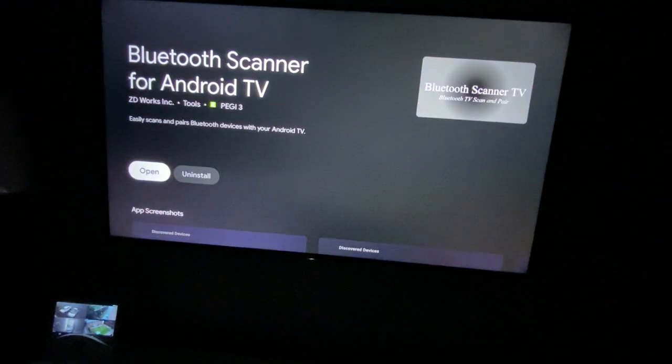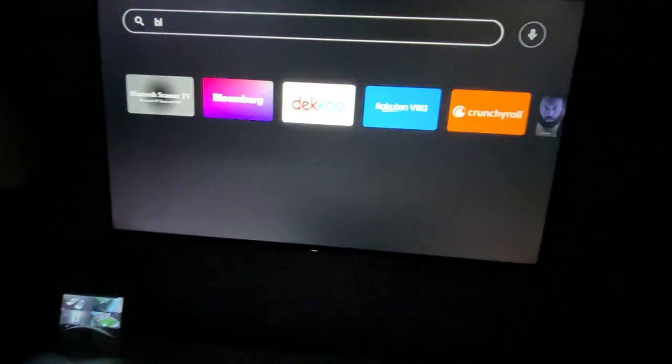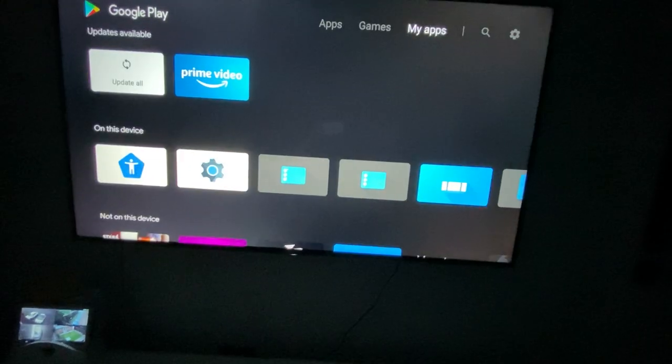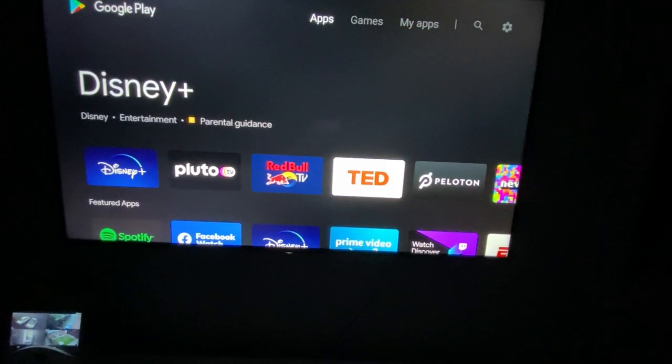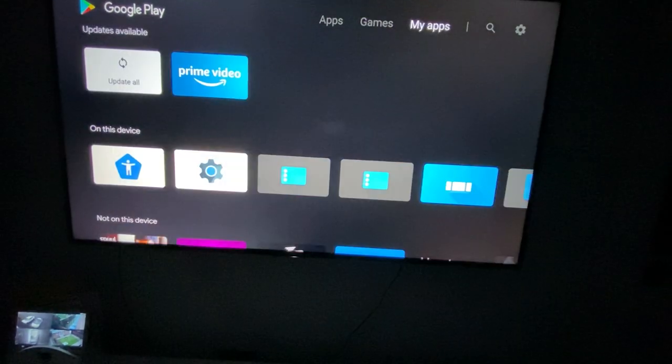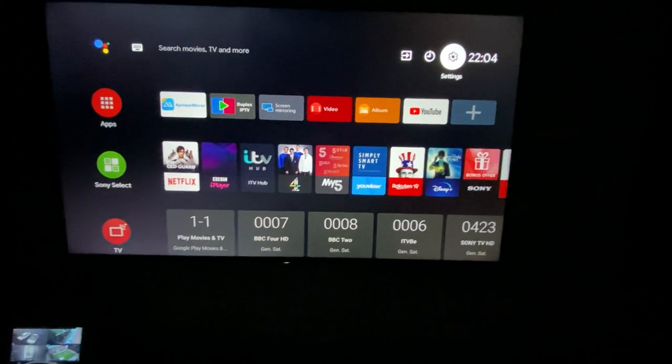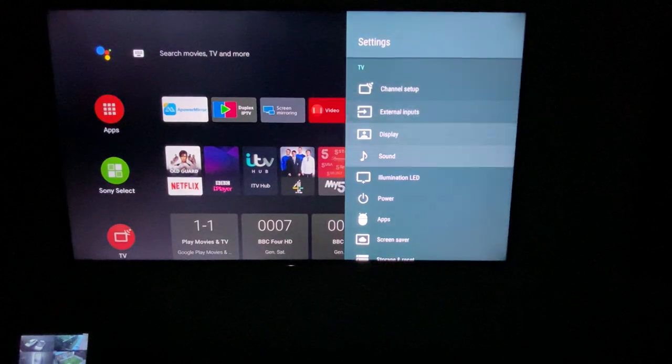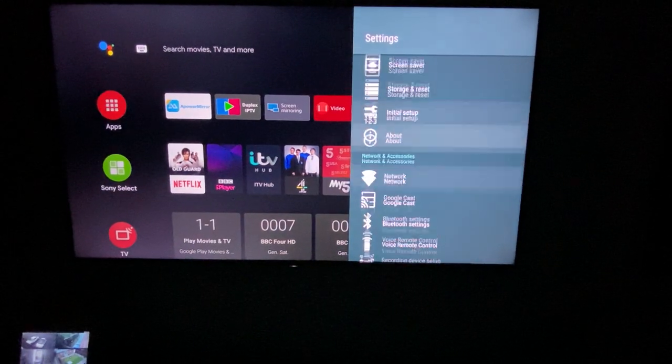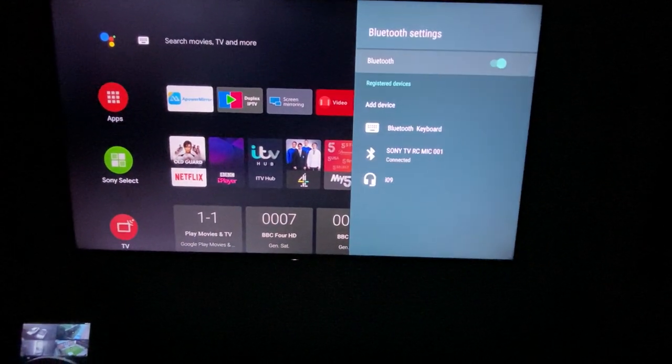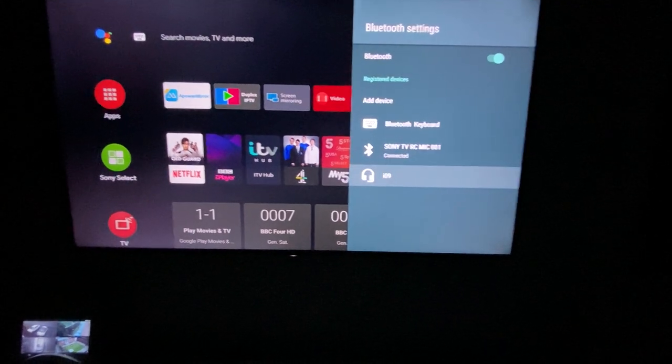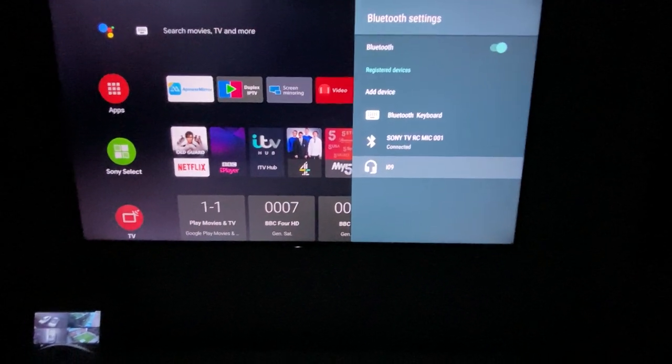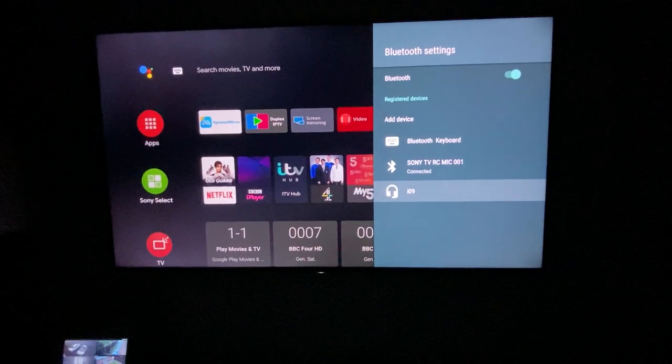Once you're connected to whichever Bluetooth device you're connecting to, it will get connected. Then after this app, you need to go back to settings. Once you're in the settings, this is where you will see Bluetooth settings and you can connect to that device.